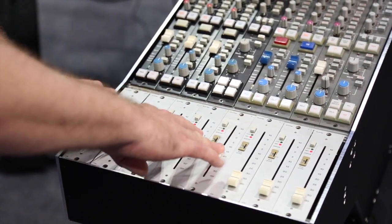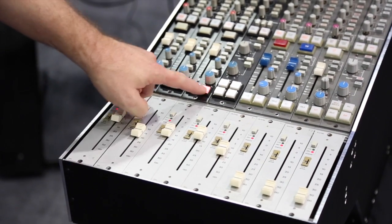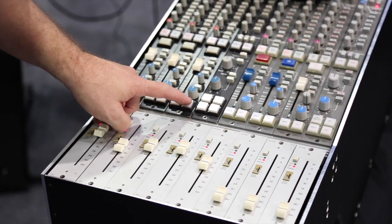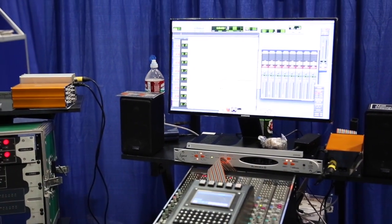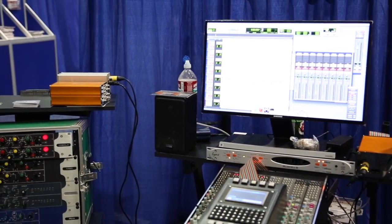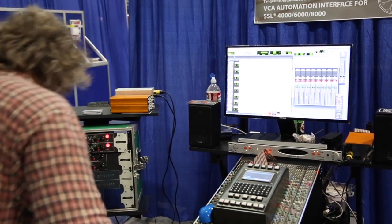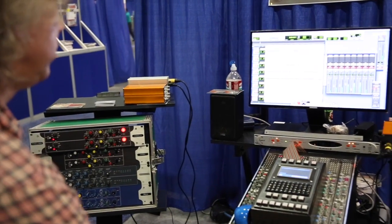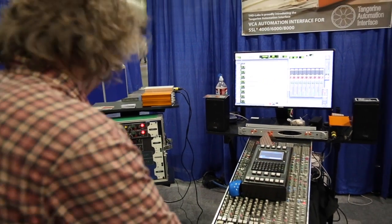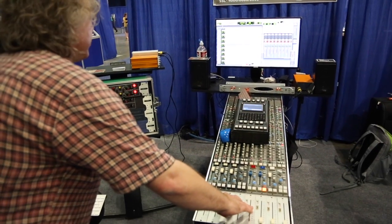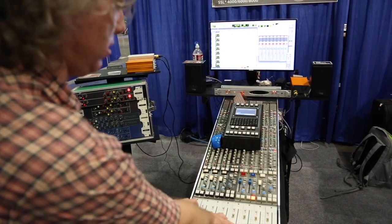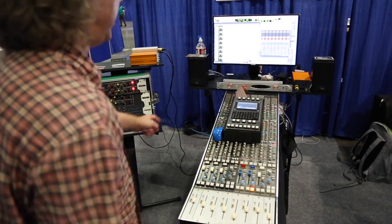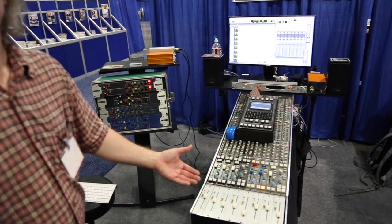Fader moves and cuts will be affecting the software here. If I want to record — here's my keyboard. Right now I'm mixing and recording. Then if I stop, it goes into read mode so you can listen to your mix right away.